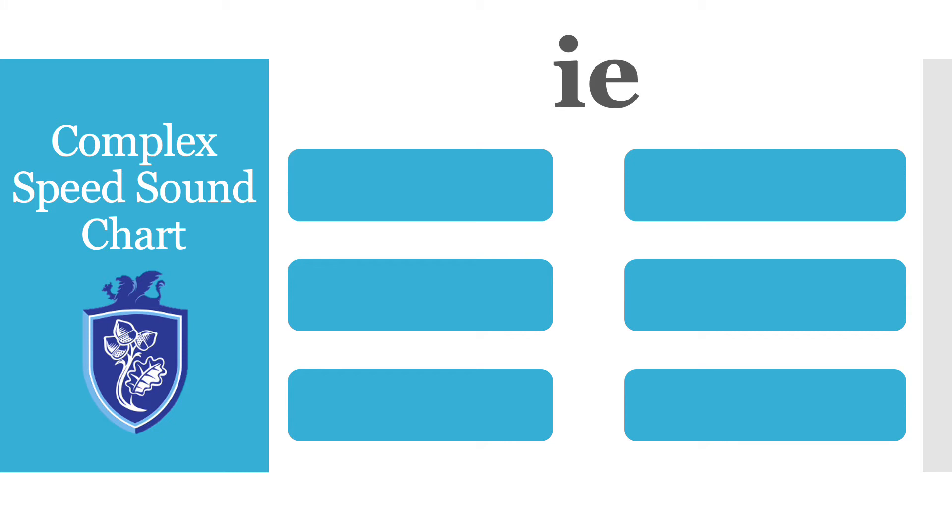Okay so the first sound that we've got is IE and it comes in our I box. I'm going to set you a little challenge now so you can pause the video and see if you can come up with any words that have the IE sound. Off you go. Okay we're now going to have a look at some together so if you didn't manage to find any words with IE that's okay because we are all still learning so let's have a look.